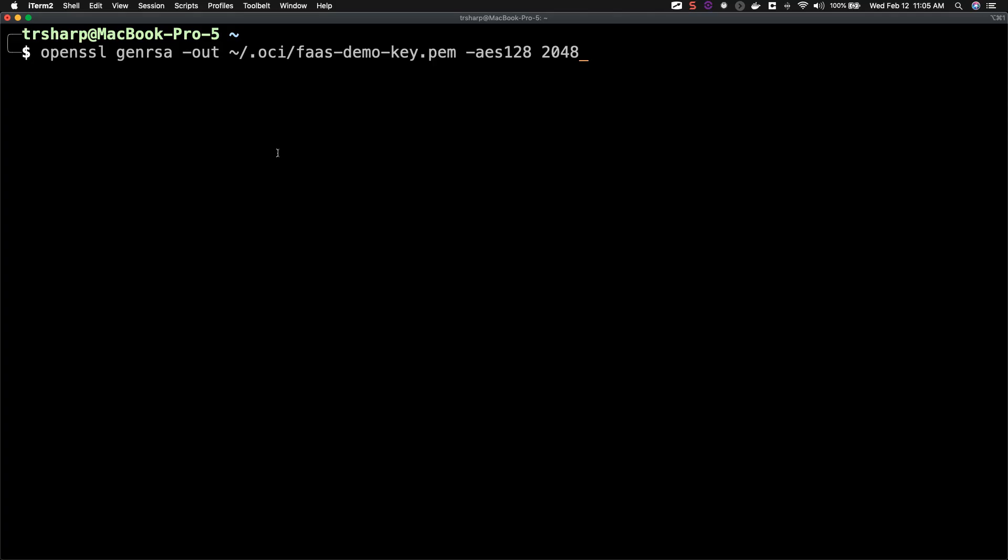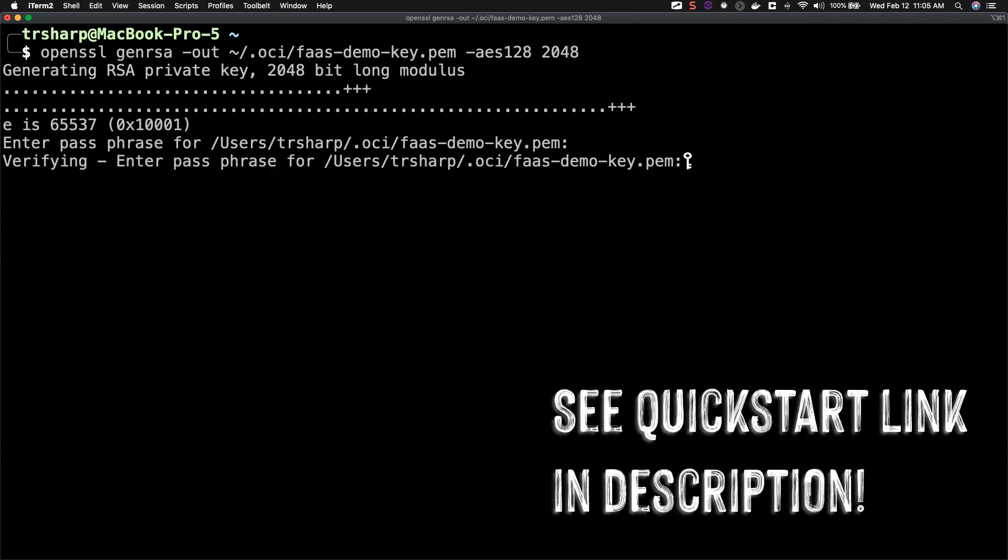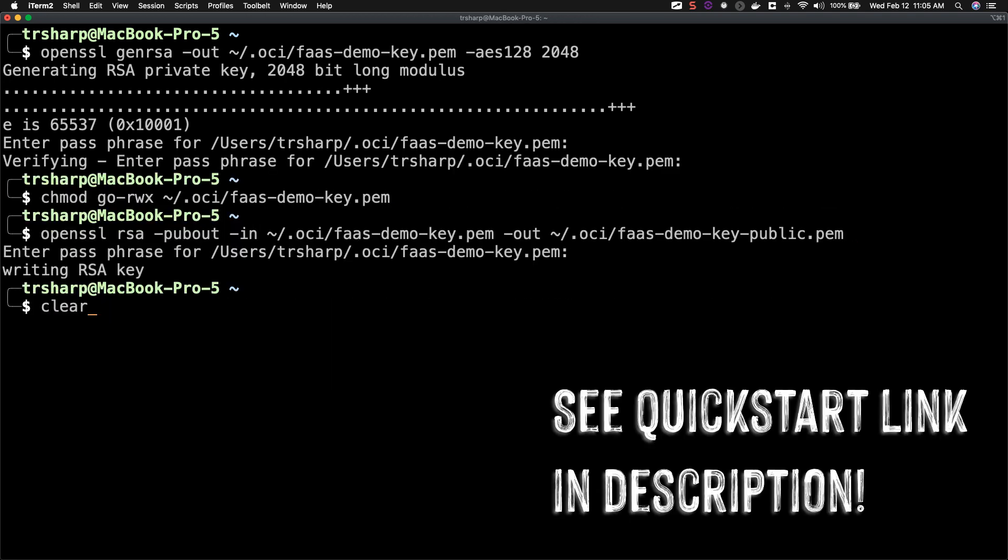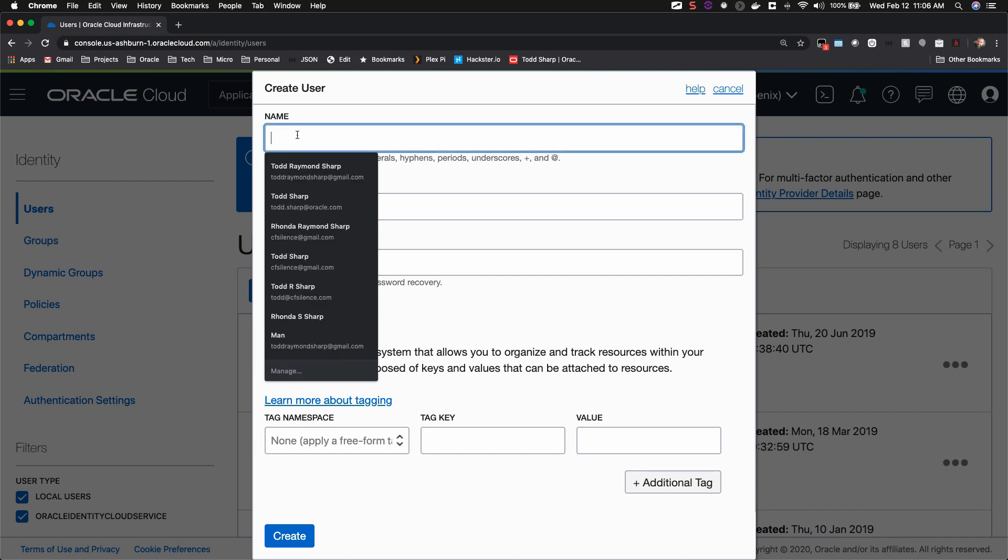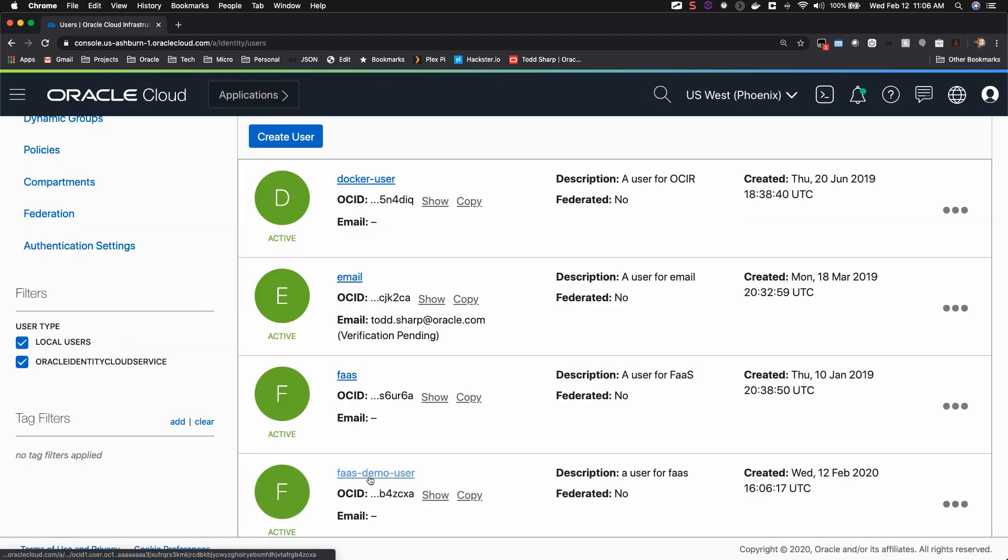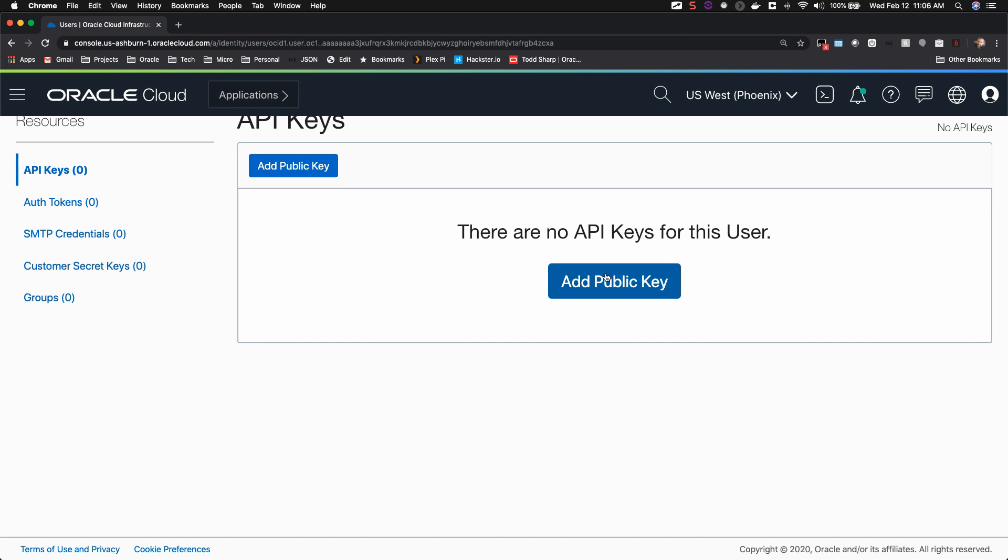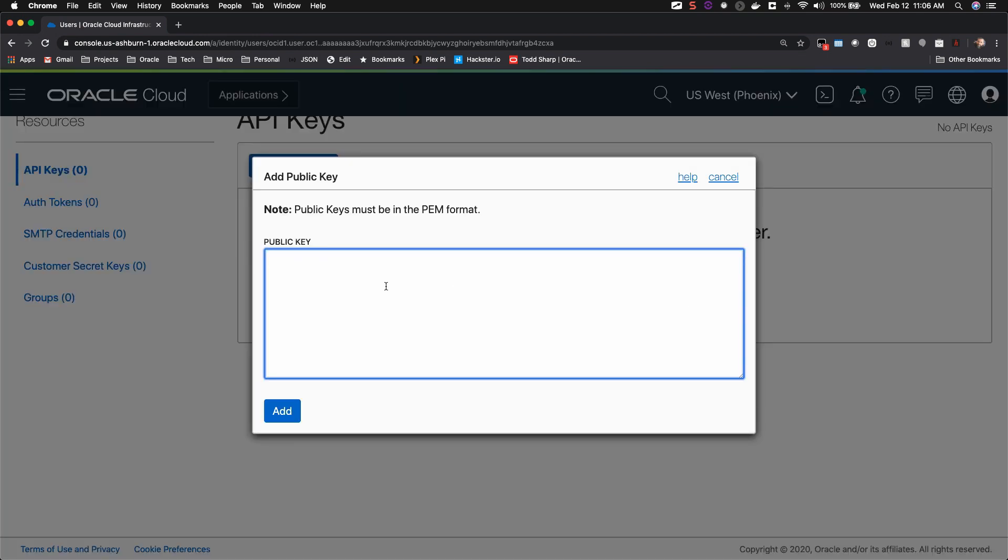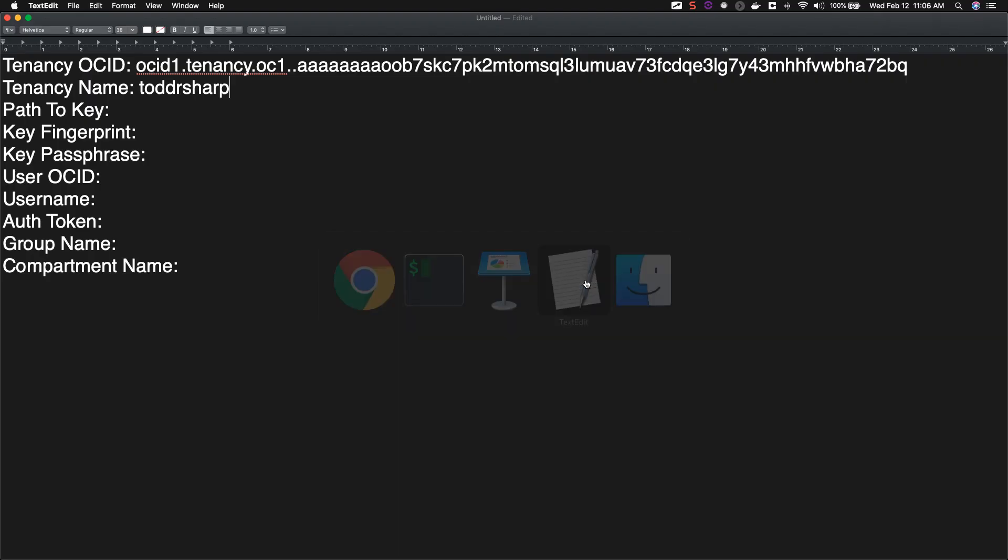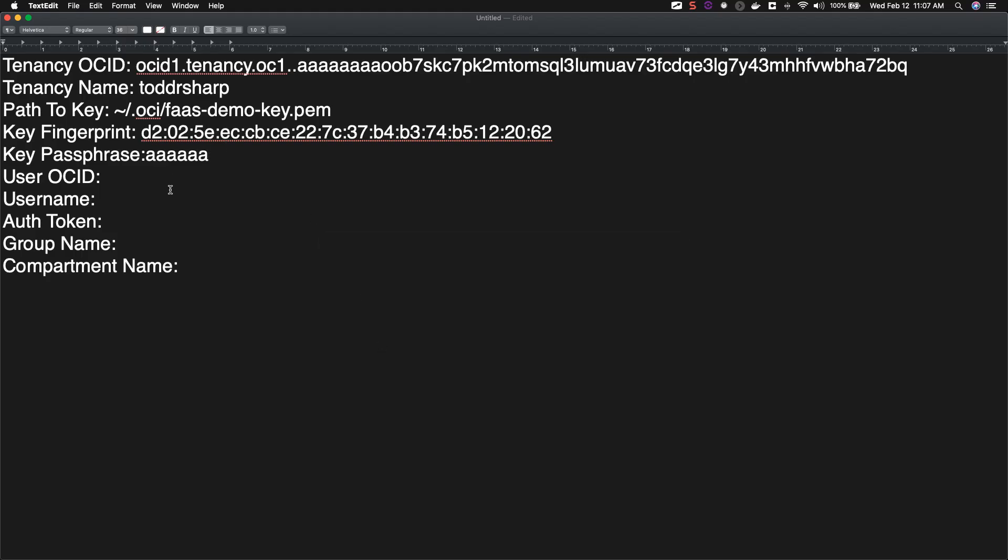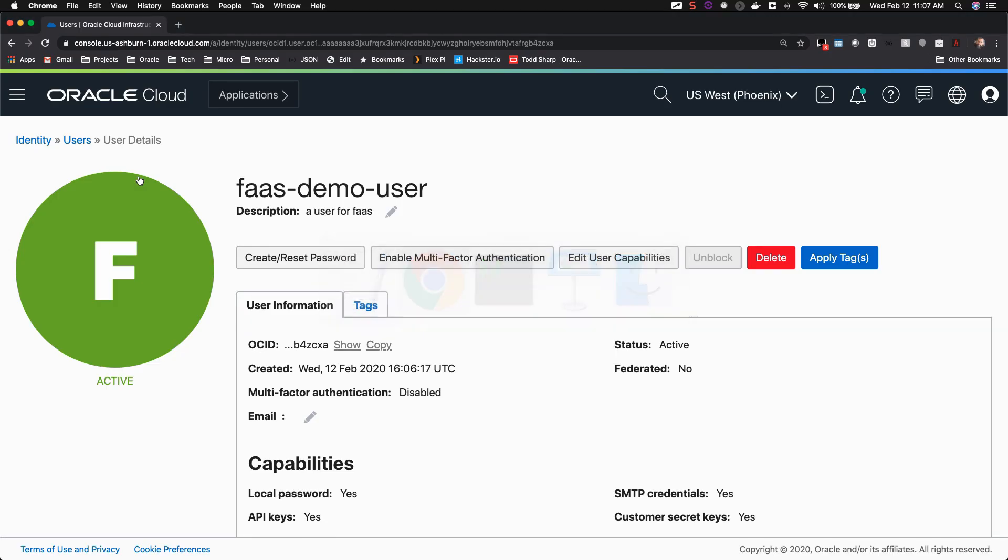Before we create our user, let's quickly create a signing key. Next, let's create a user that we'll use for our functions as a service. Edit the user, and add the newly created public key. After you've added the new public key, copy the fingerprint and paste that in your text file. Copy your user OCID and paste it into your text file. And enter your username into your text file.